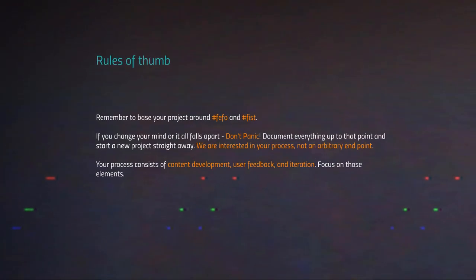Remember also to base your project on the fail early, fail often philosophy. And on the fast, inexpensive, simple, tiny methodology. We've discussed them in previous lectures. This is important because the FIFA philosophy and the FIST methodology allow you to iterate fast. To prototype very fast your ideas. And to have tight feedback loops with your users.